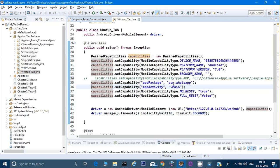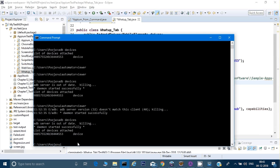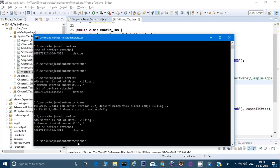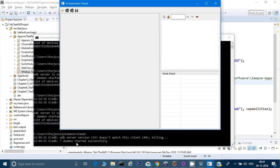Here I need to give the package name and the activity name for WhatsApp. Let me also open UI Automator. If you're not able to open UI Automator from the command prompt, check my previous videos where I gave the path to UI Automator. You need to set the path in your environment variables up to UI Automator, which is inside Android SDK, and you will be able to open it.